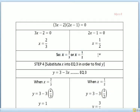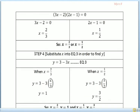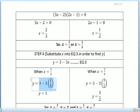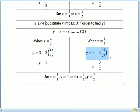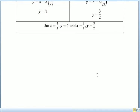For step 4, we substitute each x value into equation 3 to find y. When x equals 2/3: y equals 3 minus 3 times 2/3, so y equals 1. When x equals 1/2: y equals 3 minus 3 times 1/2, so y equals 3/2. The answers are: x equals 2/3 and y equals 1, or x equals 1/2 and y equals 3/2.